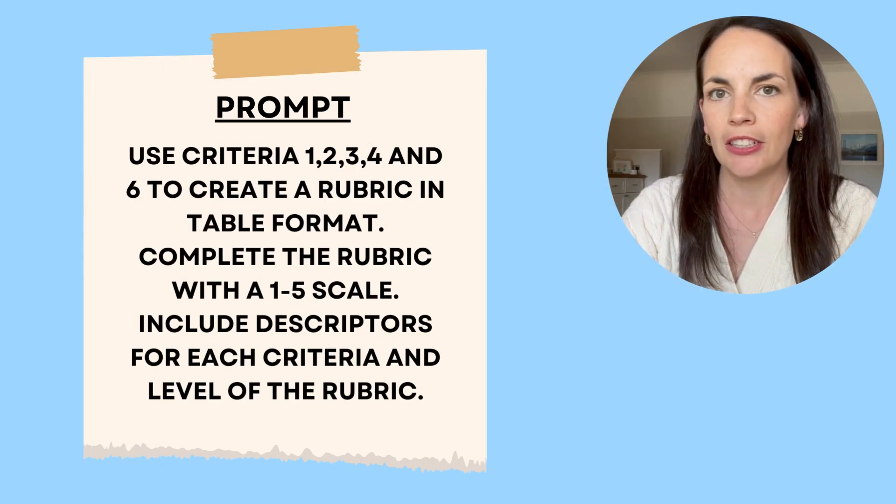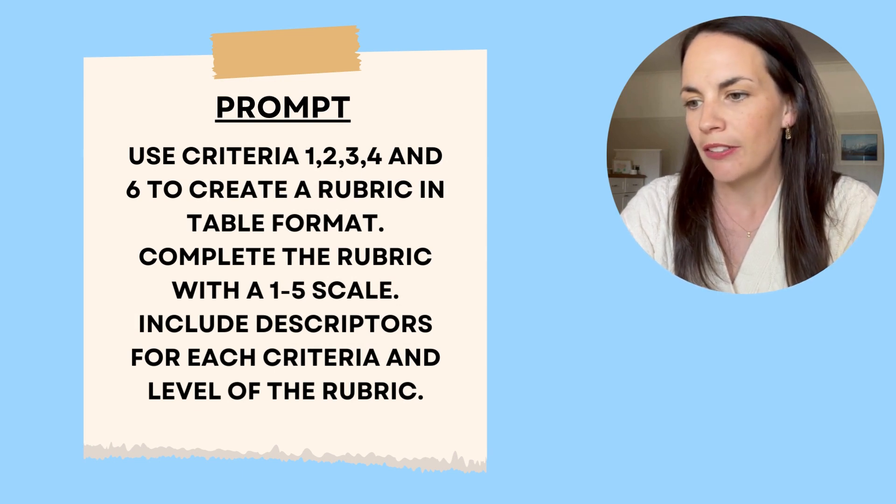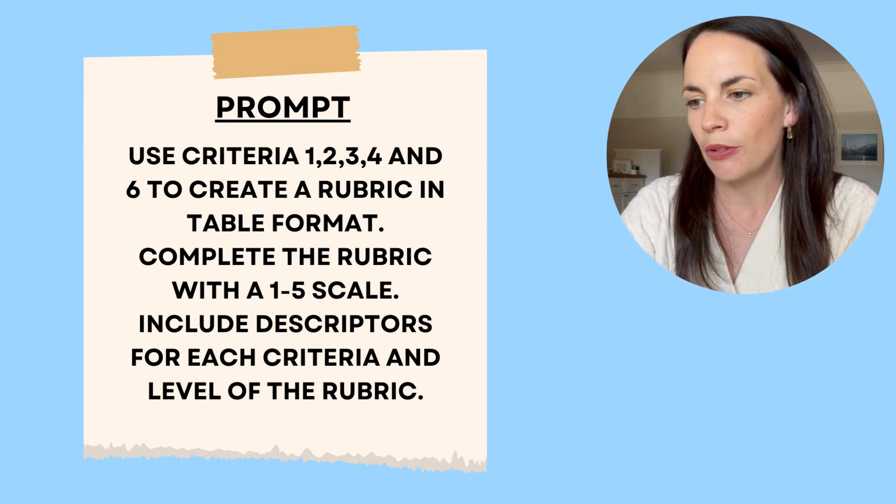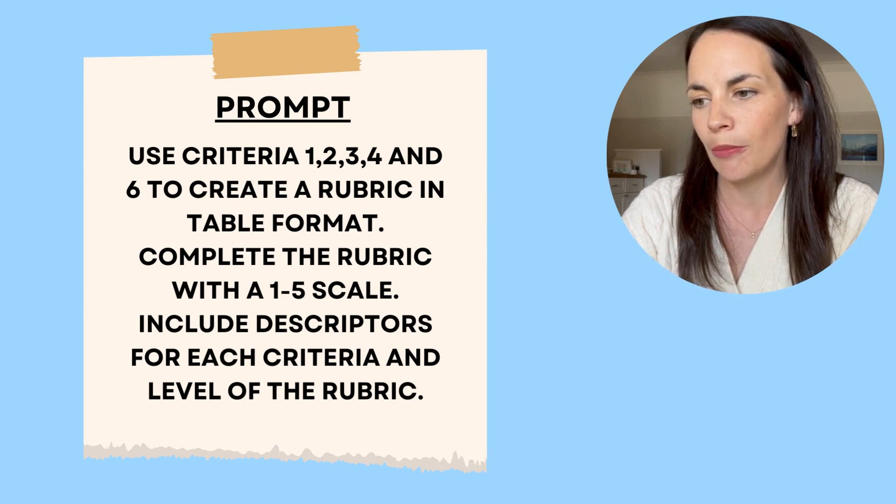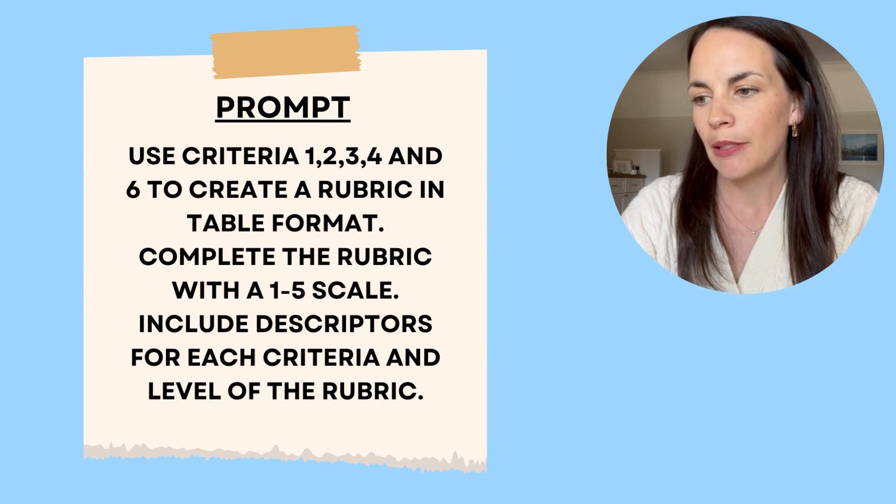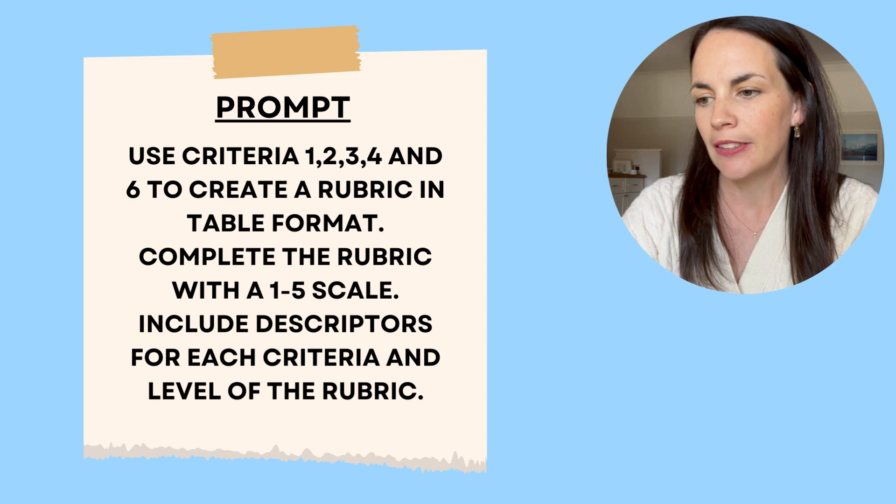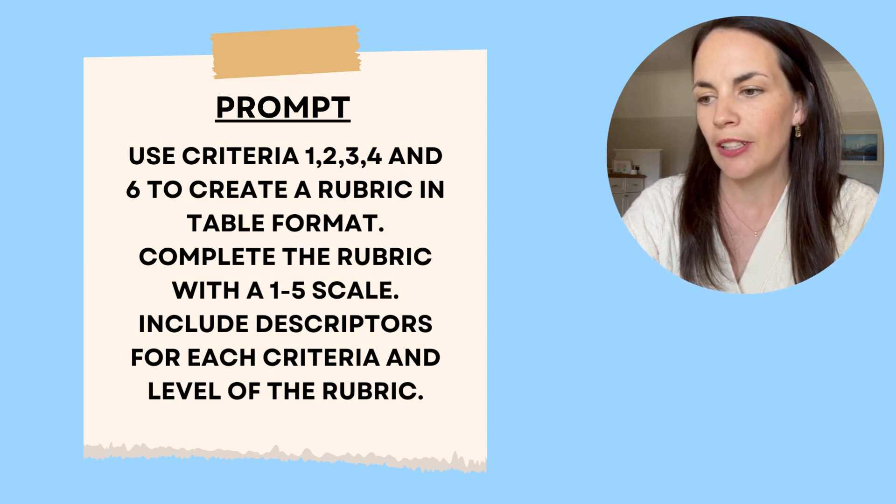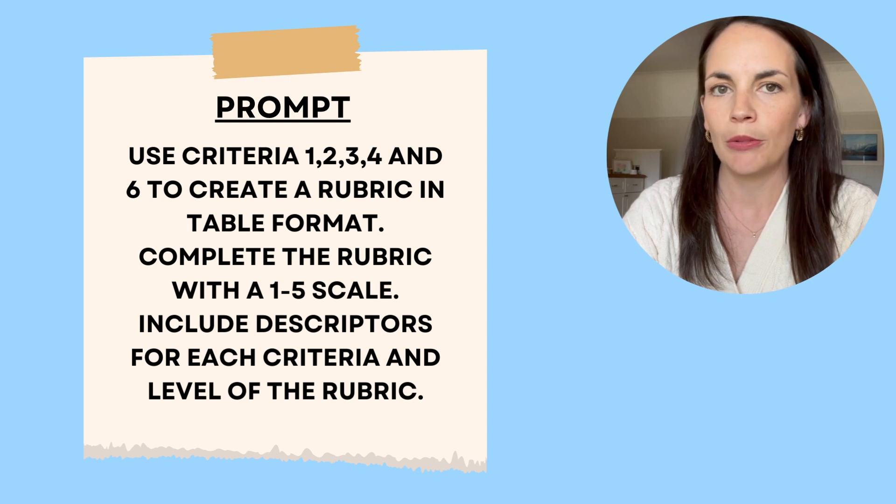Following the suggestions, I use the prompt, use criteria one, two, three, four, and six, and create a rubric in table format. Complete the rubric with a one to five scale. Include descriptors for each criteria in the rubric.